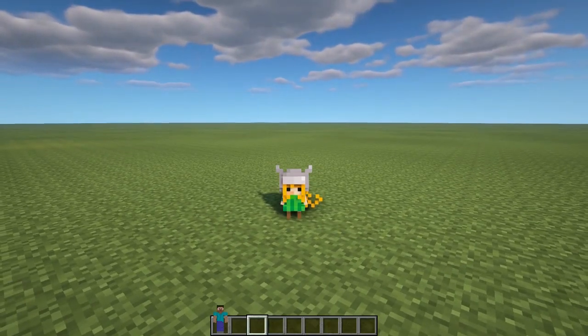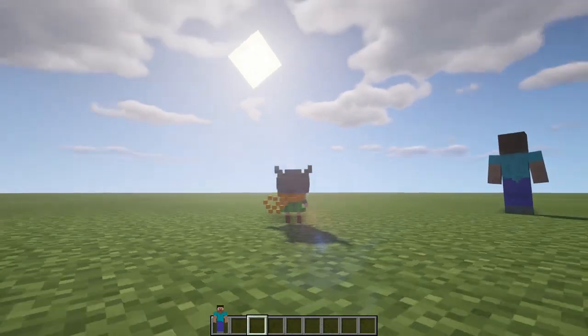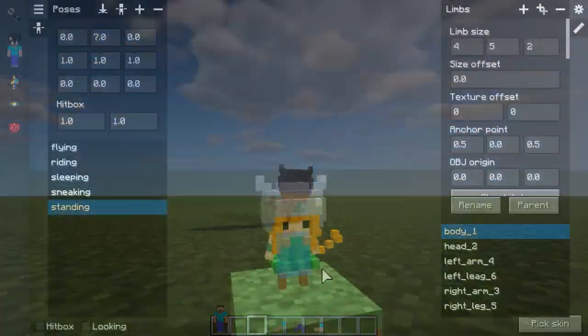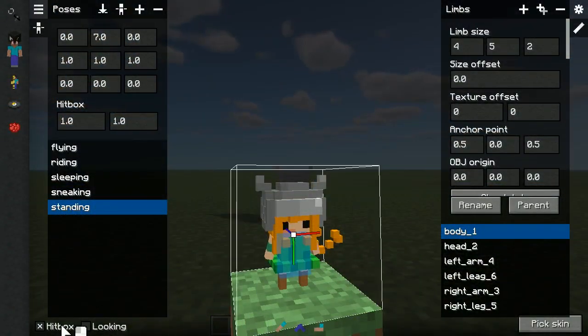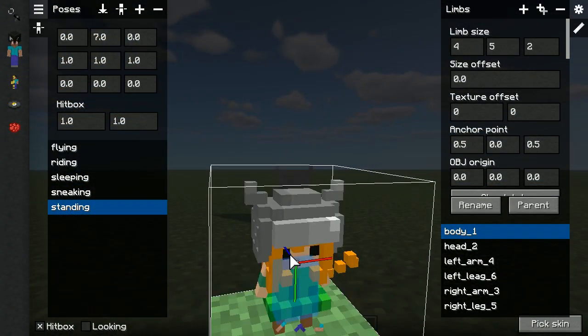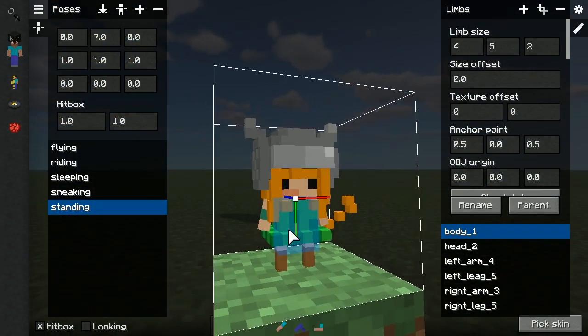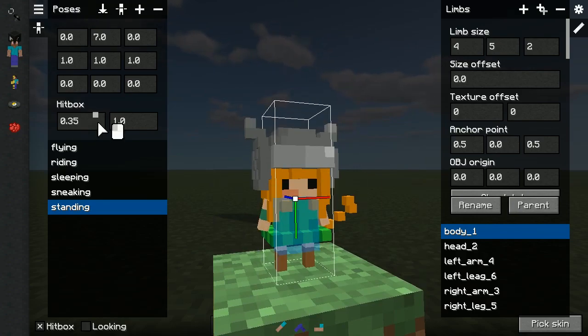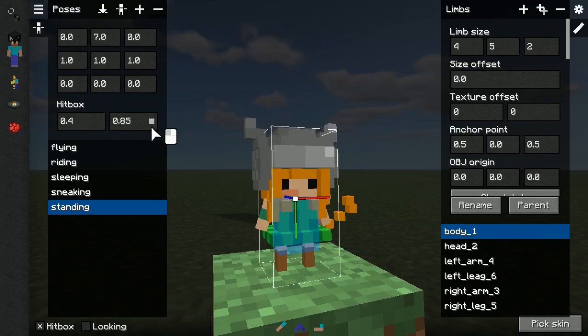Let's test it out, and yes, it works. Wiggle that butt, haha. Before we jump into a fun yet useless part, let's quickly tweak the hitbox size for both standing and sneaking poses.